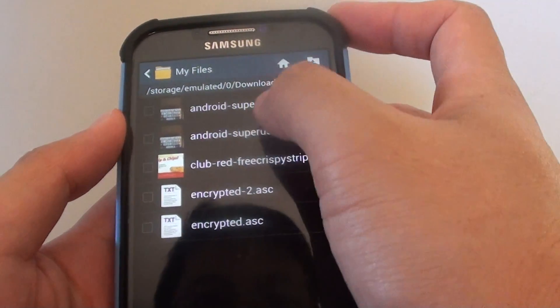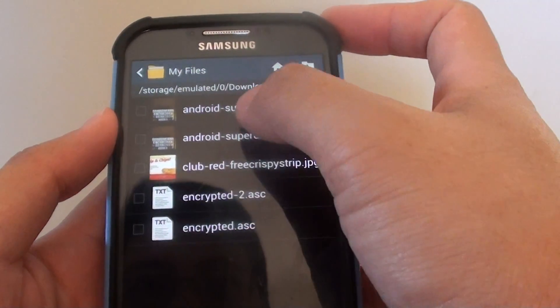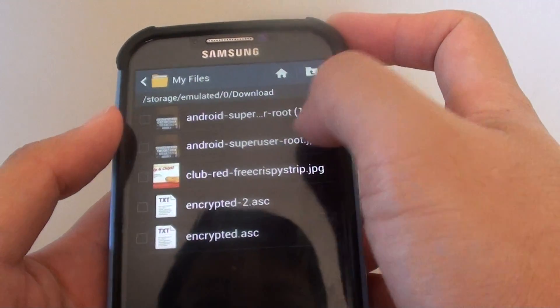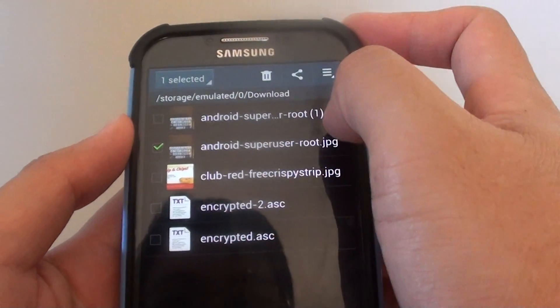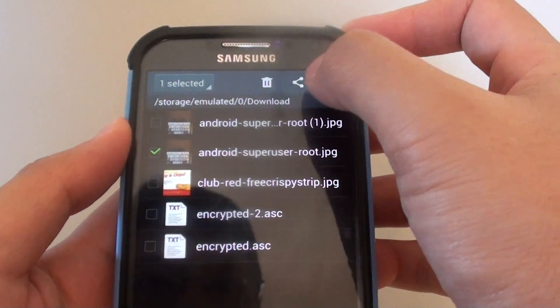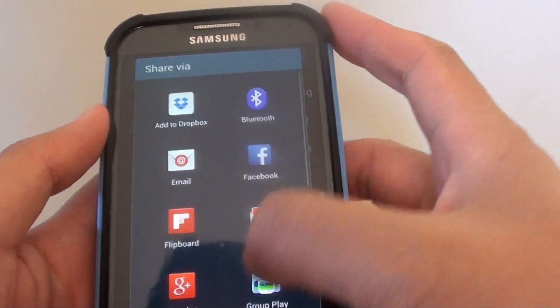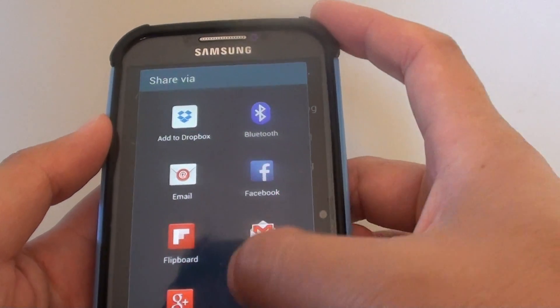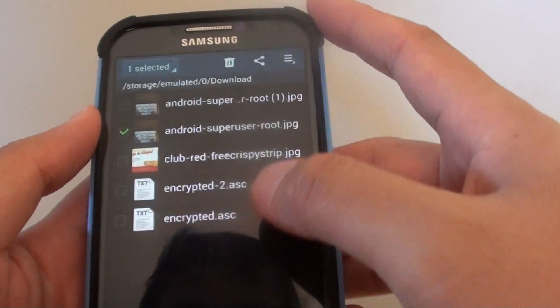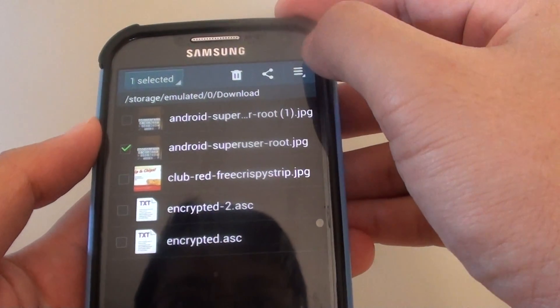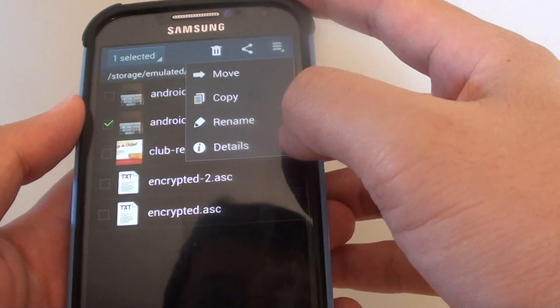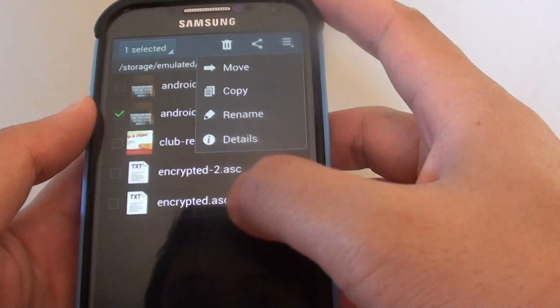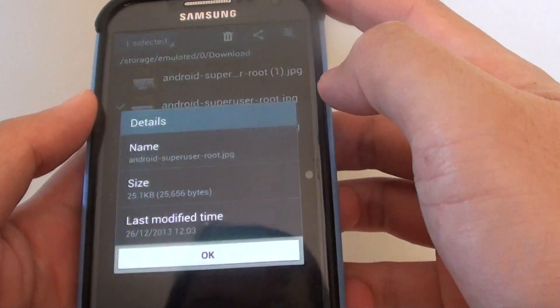You can see here I have all the downloaded images, and from here you can simply select the image and choose what you want to do. You can use the share icon at the top to copy the image to one of the apps, or you can use the menu icon at the top to manage the image such as moving, copying or renaming the image. You can even see the details of the image.